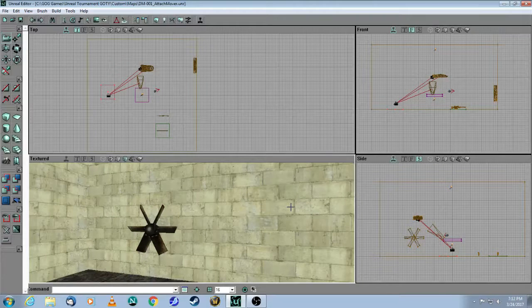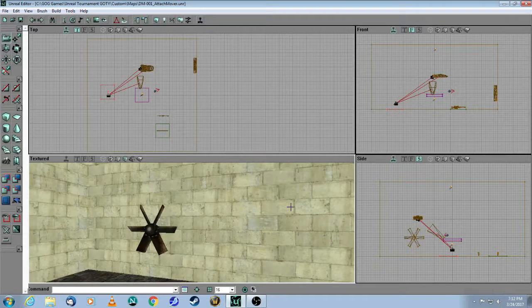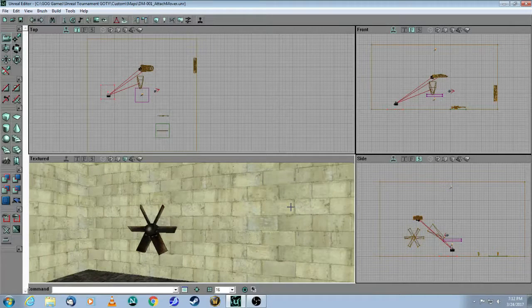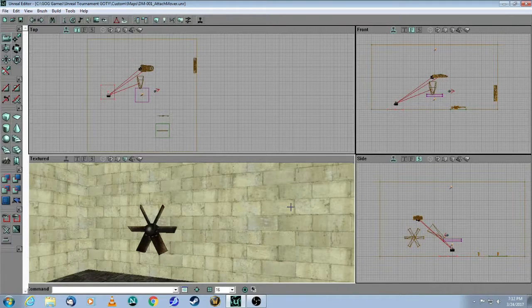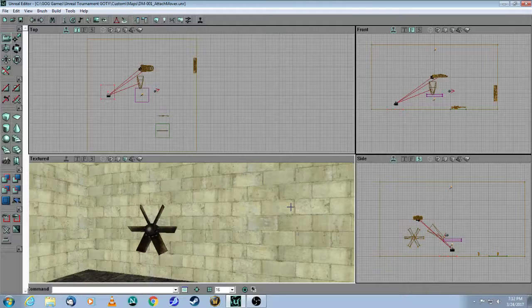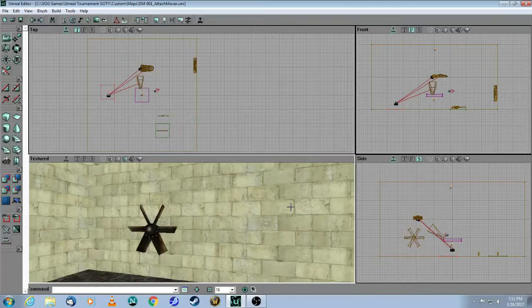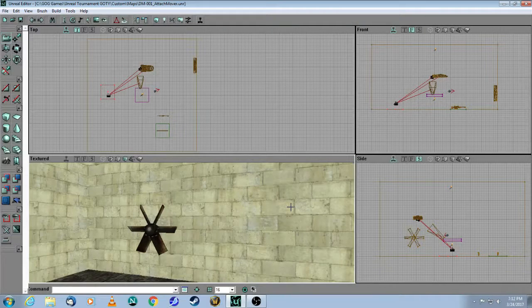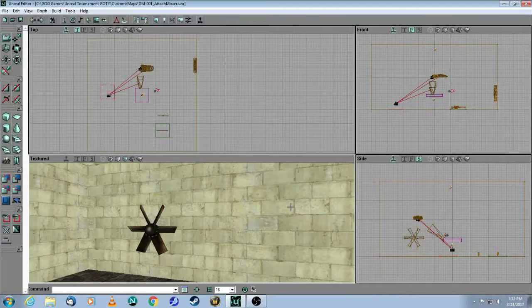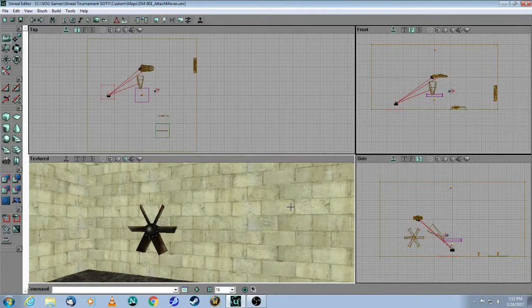This is a tutorial for Unreal Editor 2, for the original Unreal Tournament Game of the Year edition. In this video, we will cover moving actors.